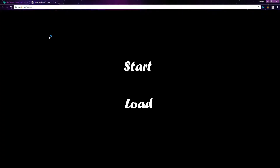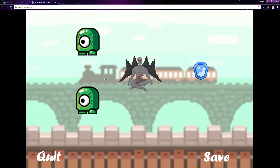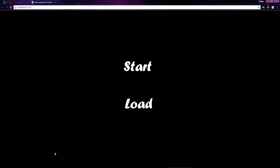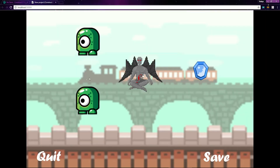First, we start out on the start screen layout. From there, we can start the game or load the game. For now, let's just start the game. From here, we can quit and go back to the start screen. Let's start again. If we click the gem to start with, nothing happens. First we have to kill the enemies.